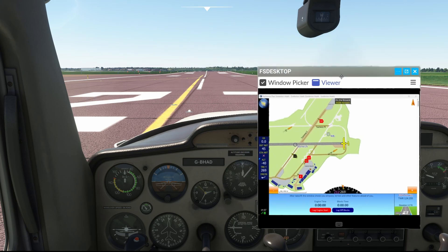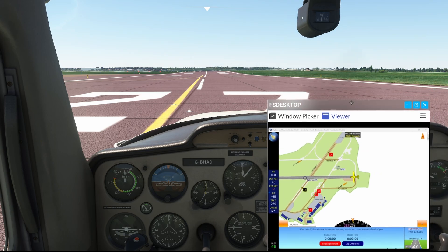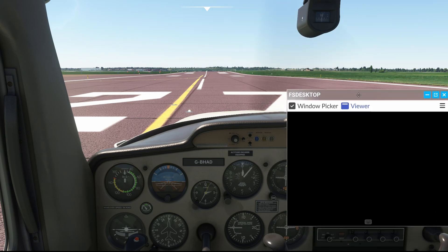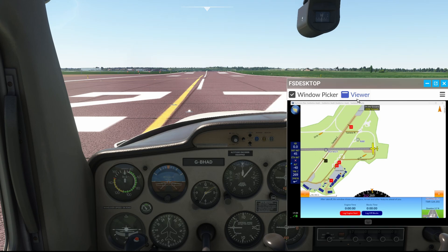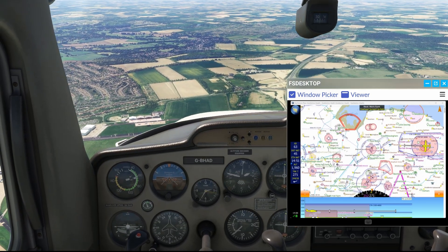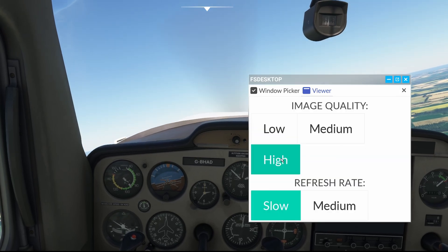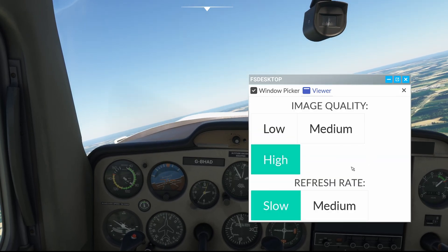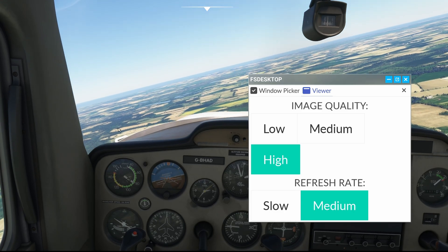You are now ready to fly with SkyDemon by your side. A problem I found with SkyDemon open in FS Desktop was that it made the game a little jumpy. If this happens to you, the best way I found to stop it was to turn the image quality to low and the refresh rate to slow. Because SkyDemon updates at 1-second intervals, I didn't see any difference in the quality in which SkyDemon was displayed. To do this, click the hamburger menu — the three-line menu — at the top right of FS Desktop, then select low for image quality and slow for refresh rate.